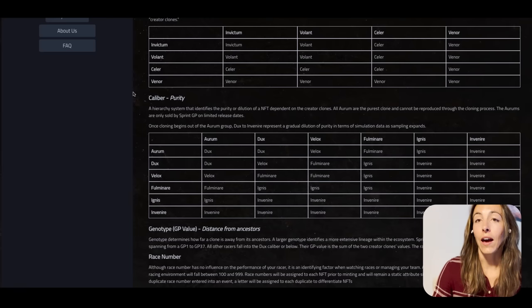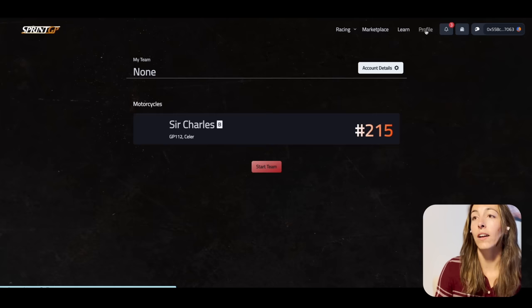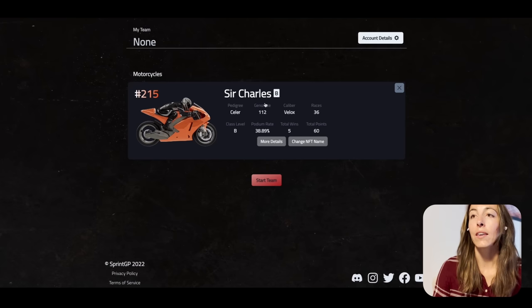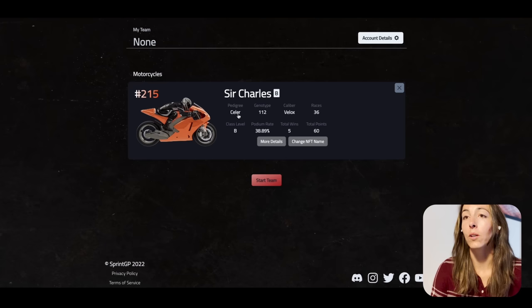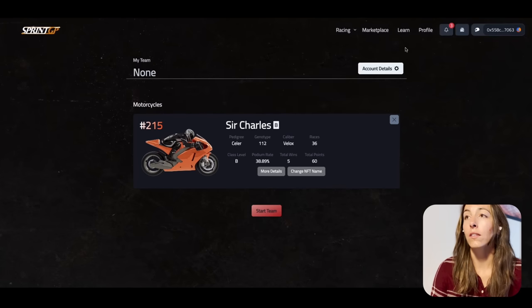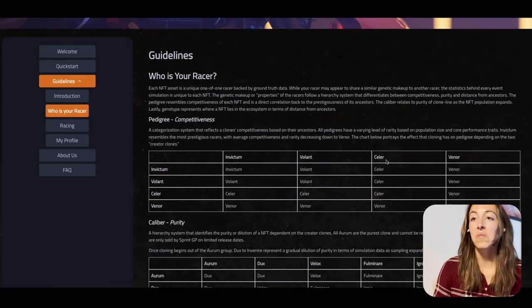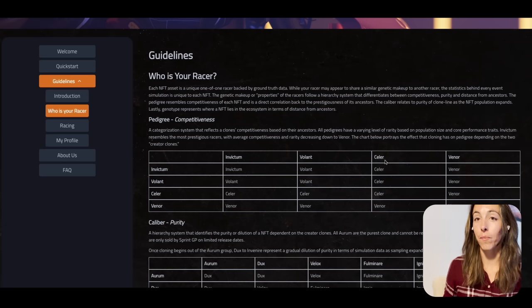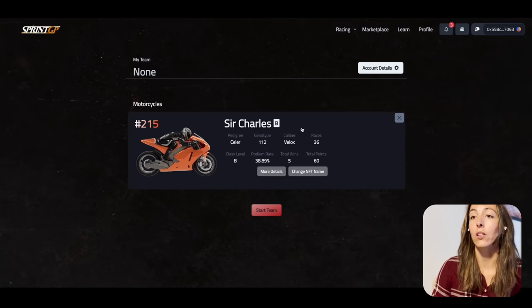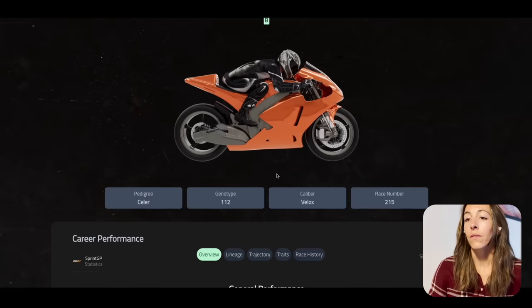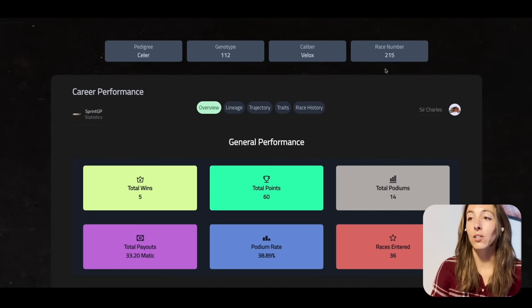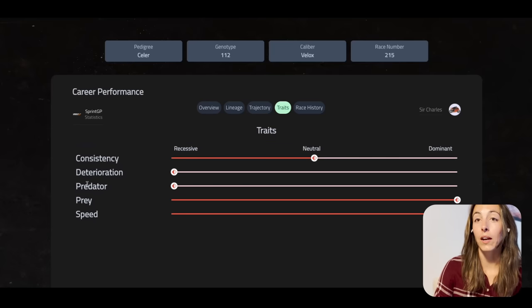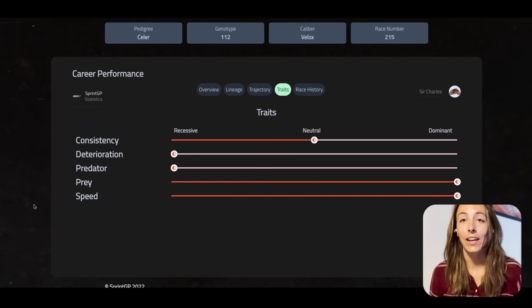All of your NFT information visible on OpenSea is also in the profile section on the Sprint GP website. Here I have one racer, Sir Charles — he's a B class racer. We can see the pedigree, genotype, and caliber as well as some other information. All of these can also be found within the deeper profile section. If you go to your racer and click More Details, you can see all of those properties we just covered, plus your race performance history.